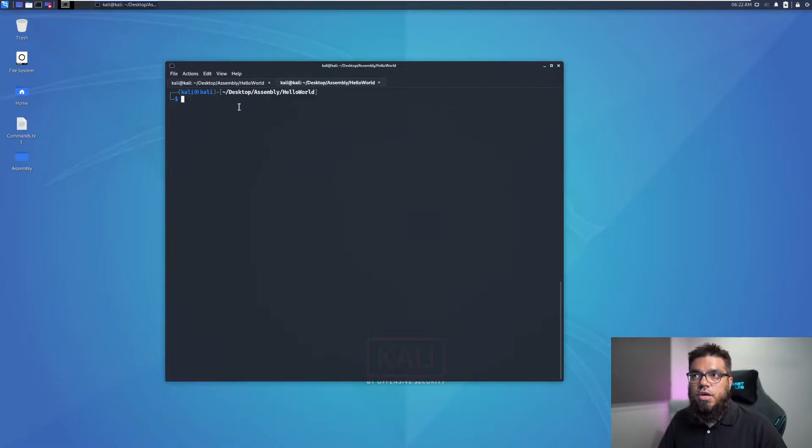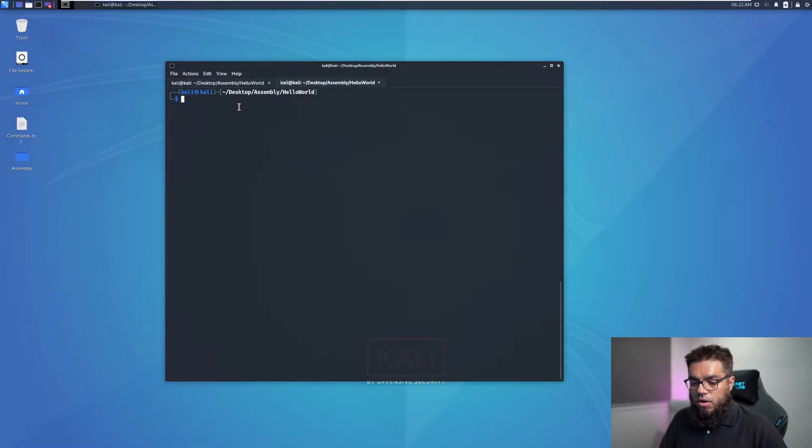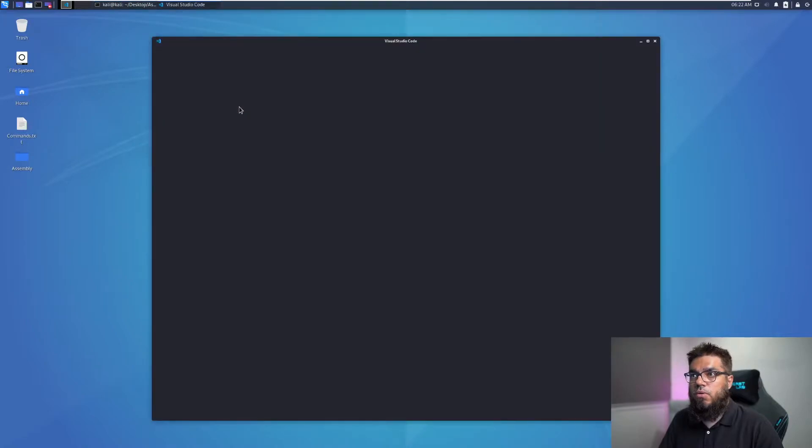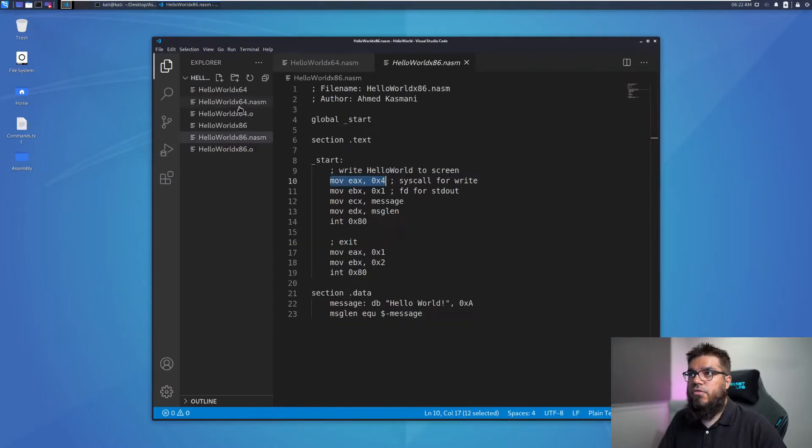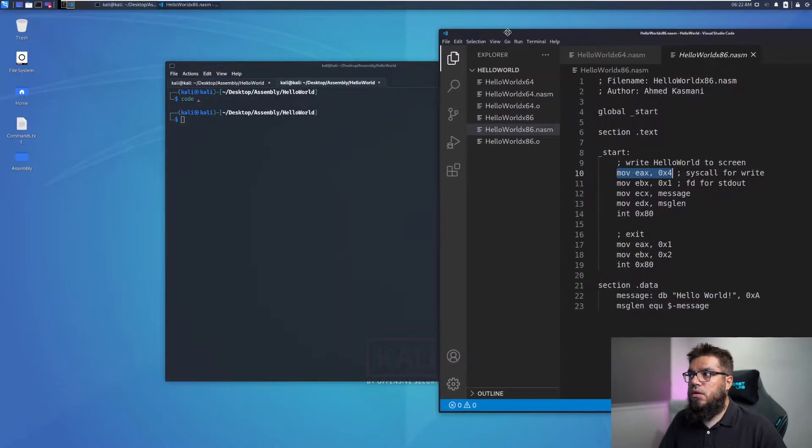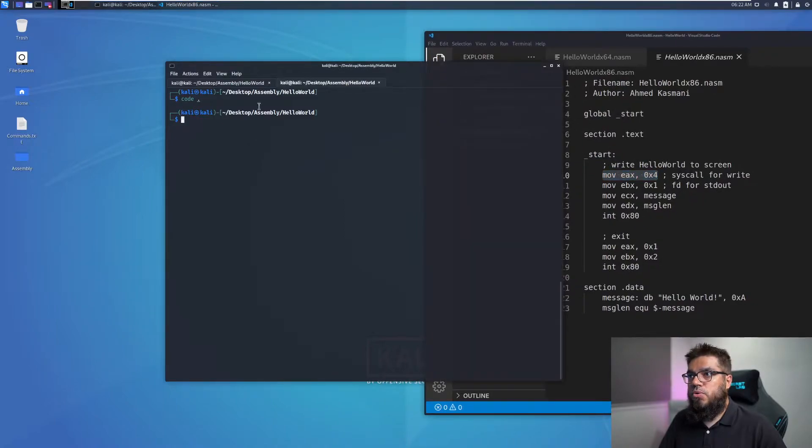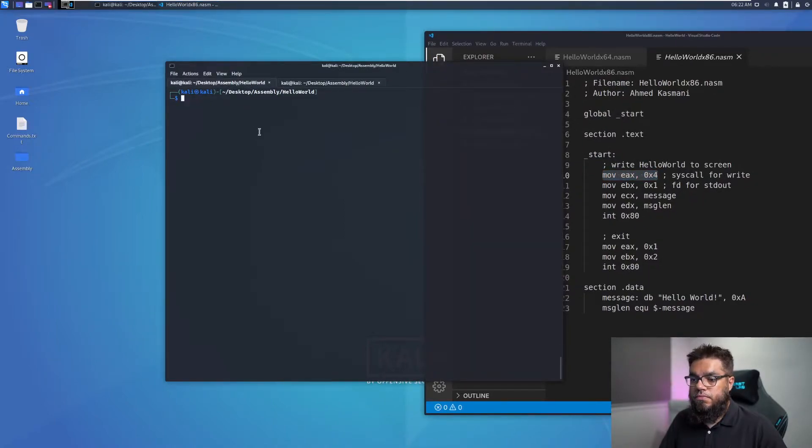All right, so here we are in Kali Linux and I'm in the same folder as last time on the desktop assembly hello world. I'm going to open the code in a separate window so we can have it on the side while we are using GDB to debug the code.